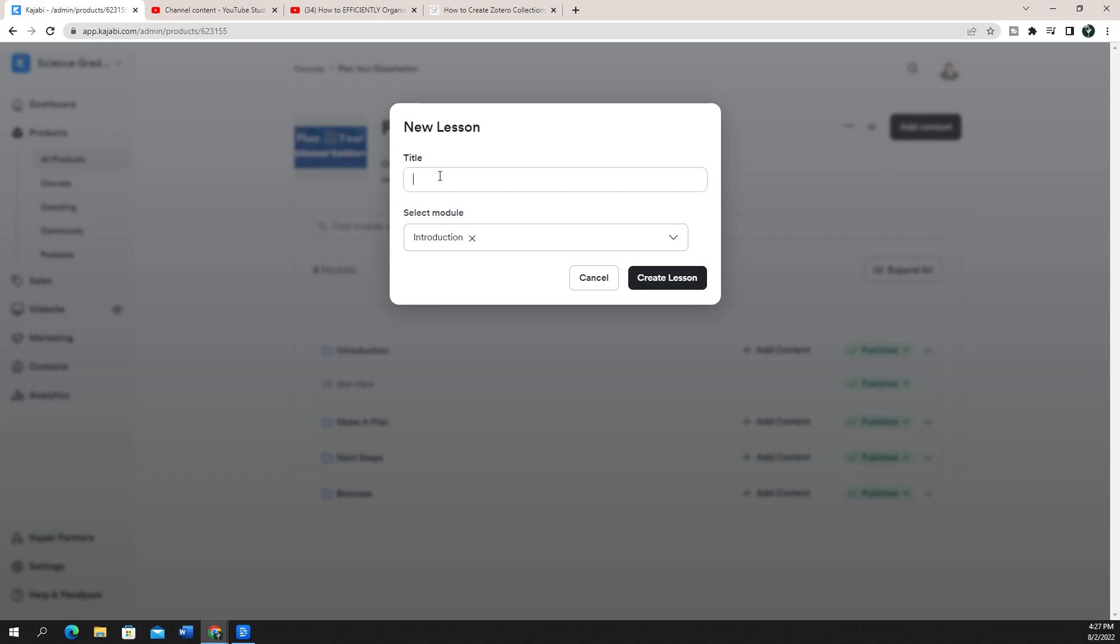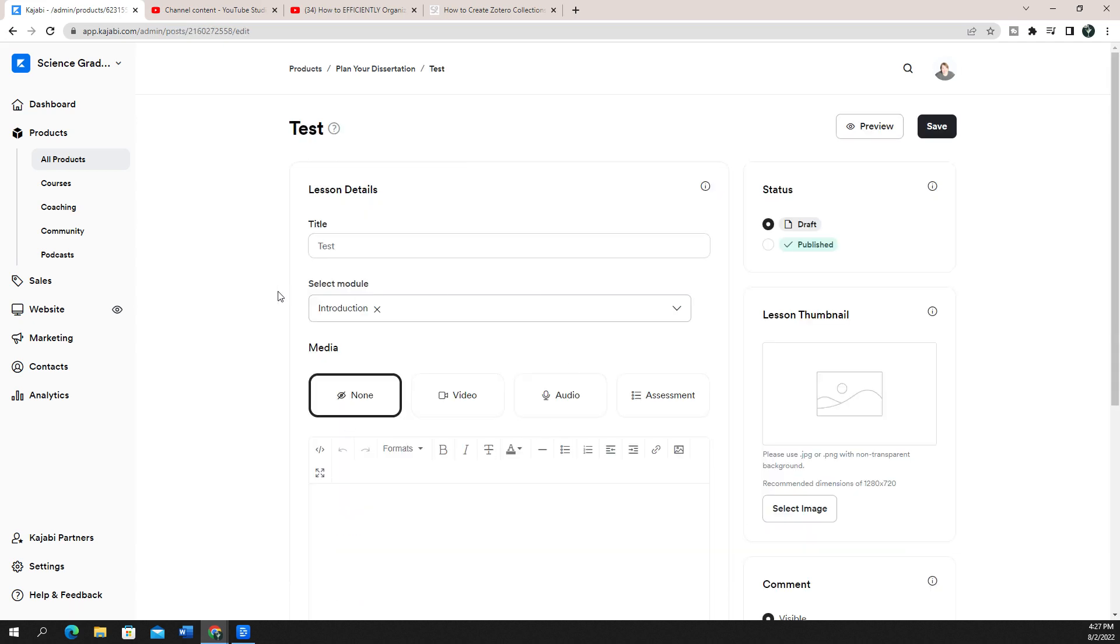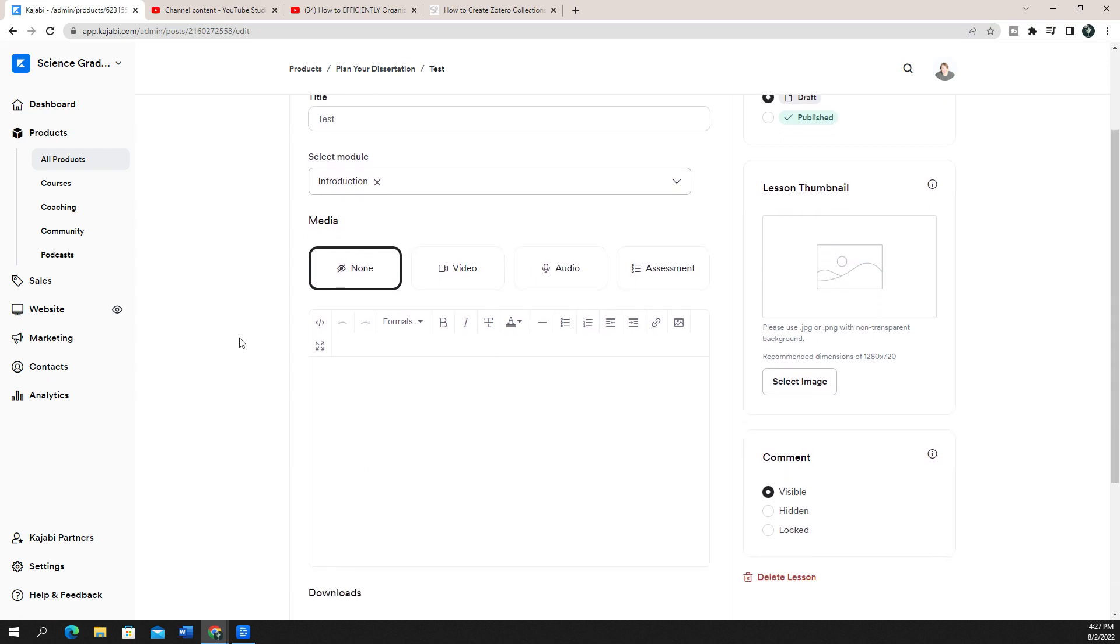And so the title of the lesson, just going to throw in test, create the lesson real quick. So once I click on the lesson, what you can see is that this has video, audio, assessment.